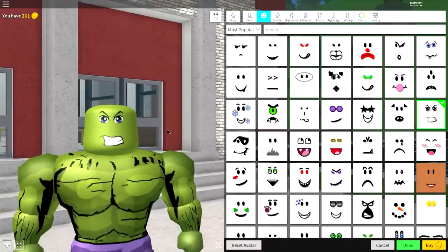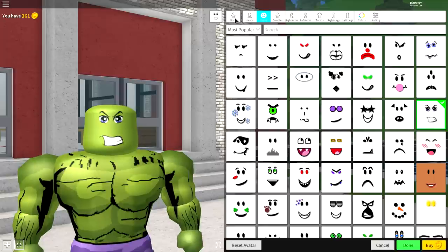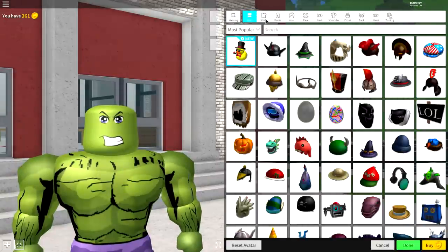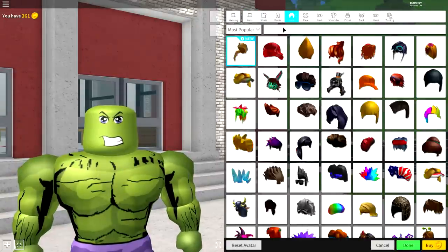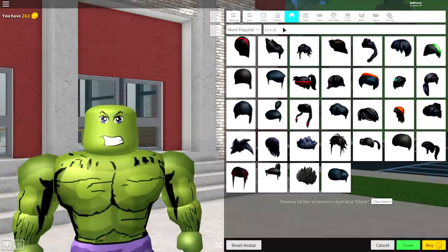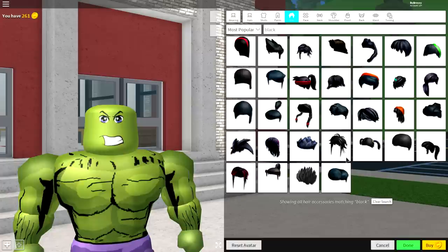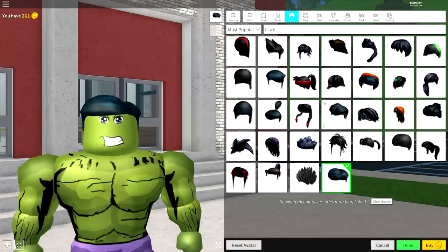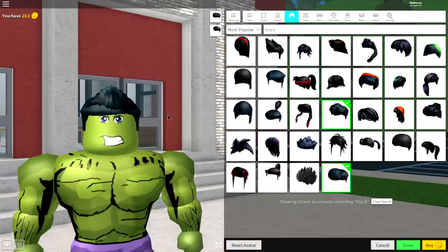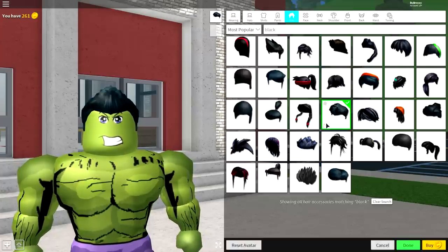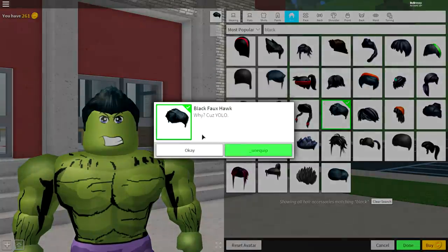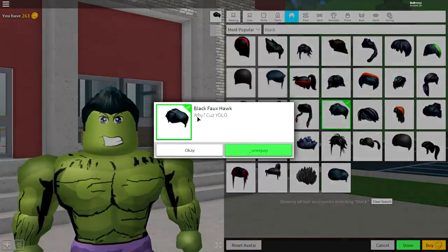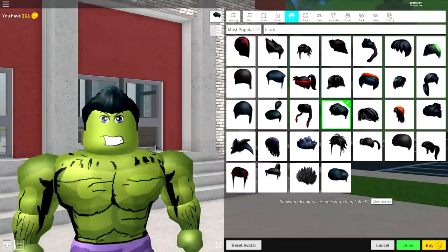And finally, the last step is to come over to where it says body. Come to wearing. Go to hair. Gauge black up the top, guys. And you're going to want to equip either this hairstyle here or this one here. And we're gonna be going with this one here, which is called the black foe Hulk. And why? Because YOLO.